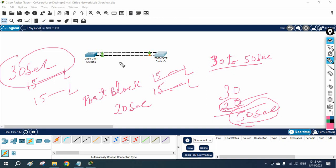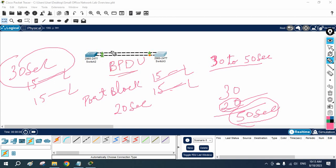When they are doing listening and learning, they are not going to forward any frame — just they are going to discard that one. When the port moves into the forwarding state, then they are going to start forwarding frames. And they are using the BPDU — bridge protocol data unit. That is a small frame they are sending from switch to switch. The root bridge is going to send that one, and that is known as BPDU.